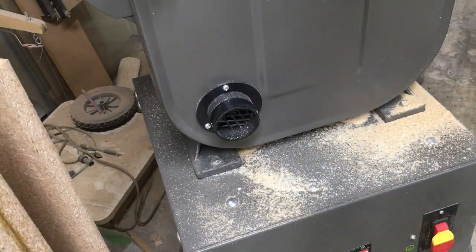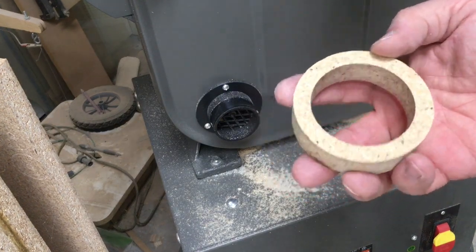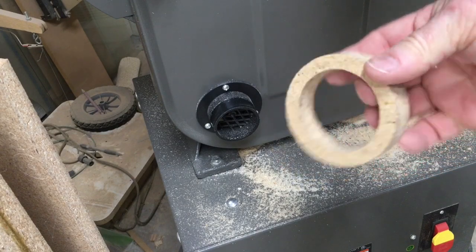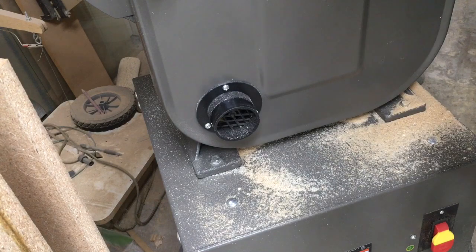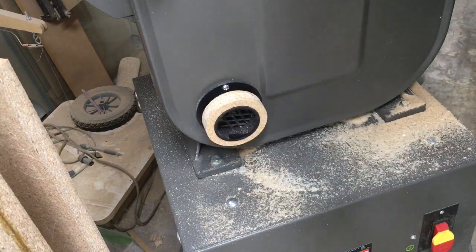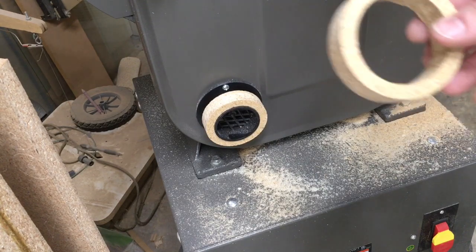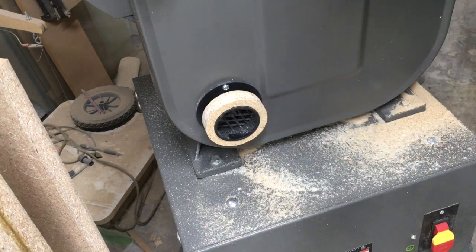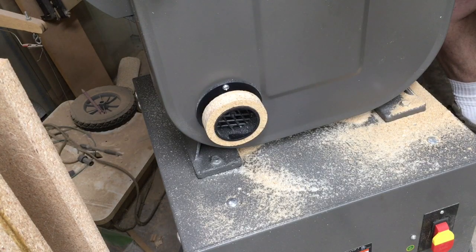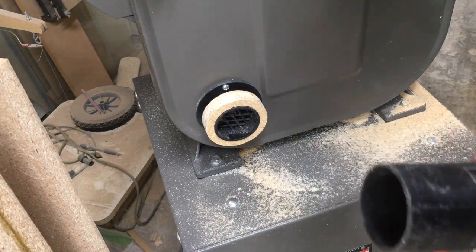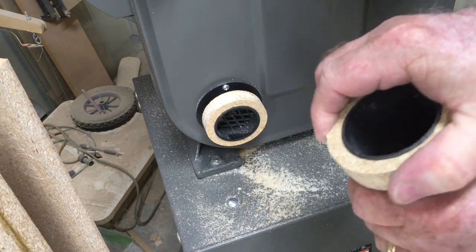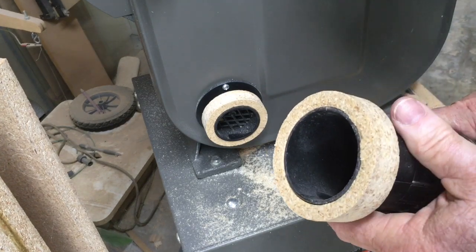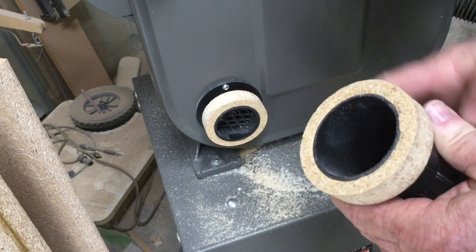Now for the real test. I have the adapter. I just barely touched it up on the sander to clean up the edges. Let's see if this fits. That fits perfect. Now we'll take the other adapter and check with the hose. This is going to be the hose that I'm going to use. That fits in perfect. Now I'll just glue these two together and this adapter will be finished.